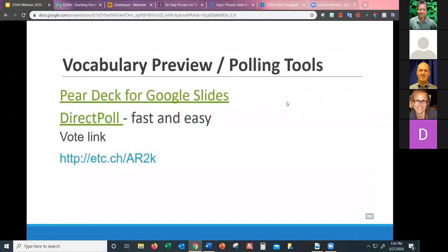You could also use polling tools. On OTAN's website there's an article about Pear Deck, an add-on for Google Slides where you present information and see live poll results. Here's a simple one called Direct Poll — you don't need to sign up. It gives you a poll for a week with no login required. I'll show you what that looks like and what the teacher sees to project to an entire class.